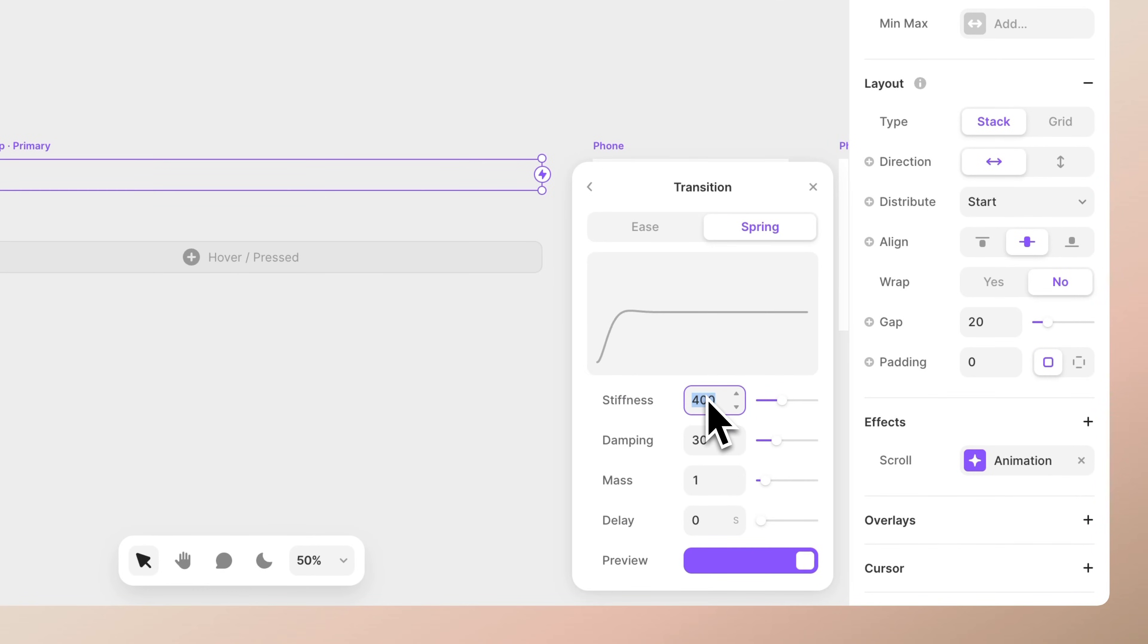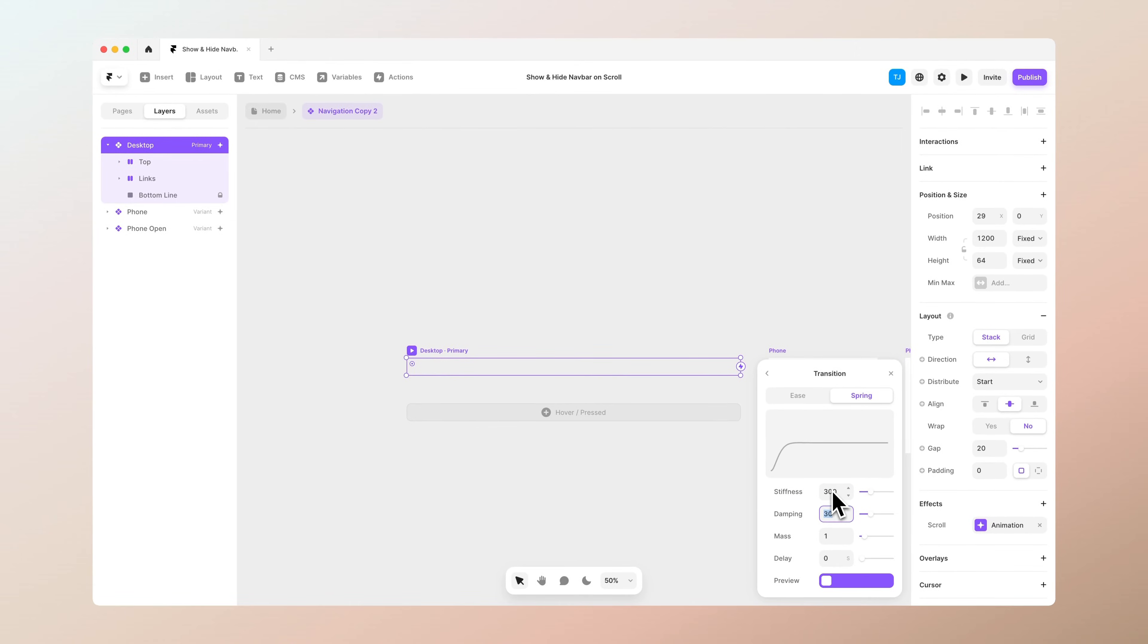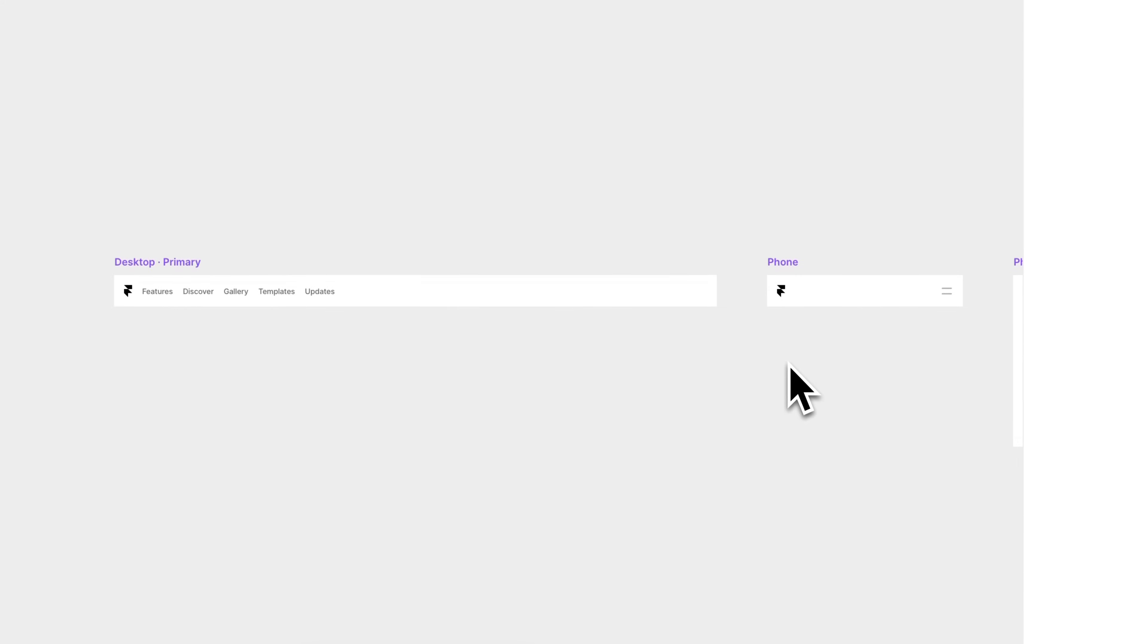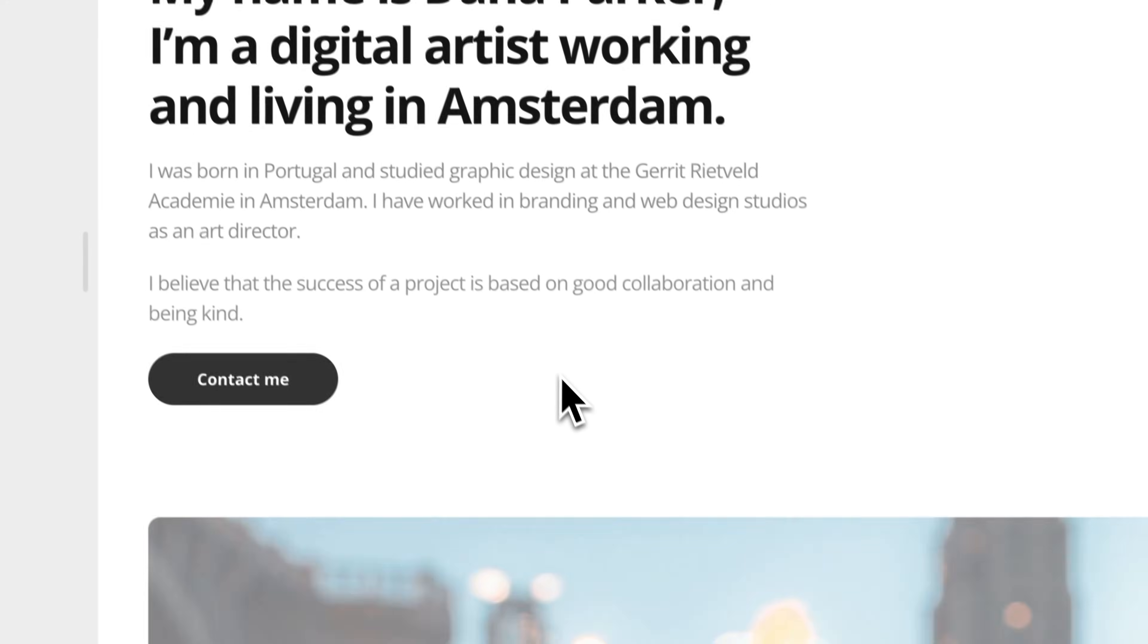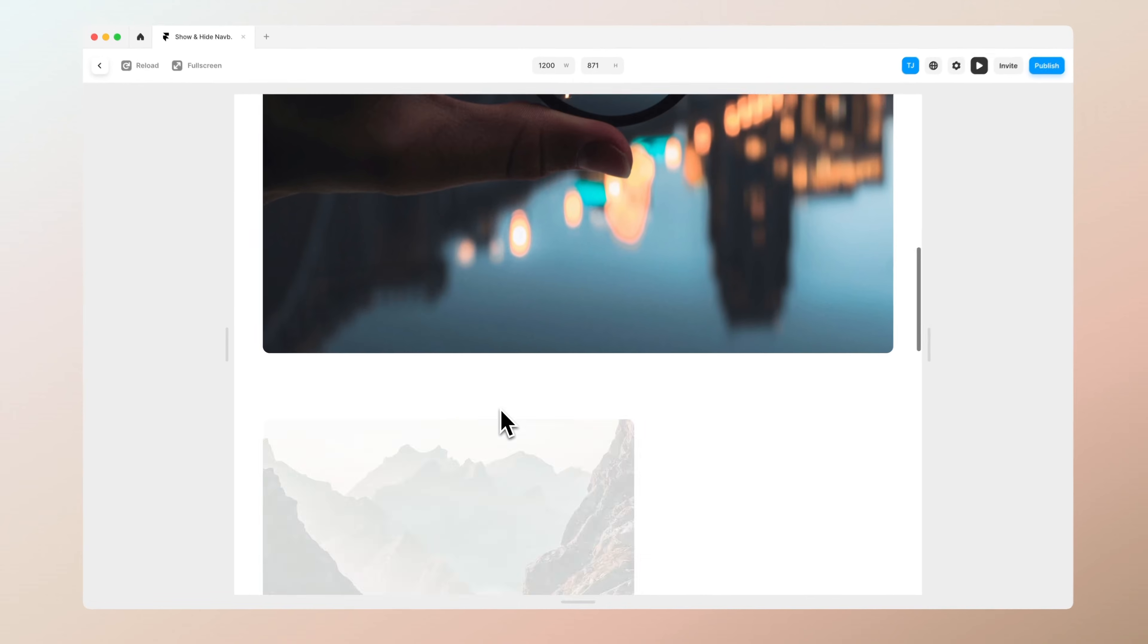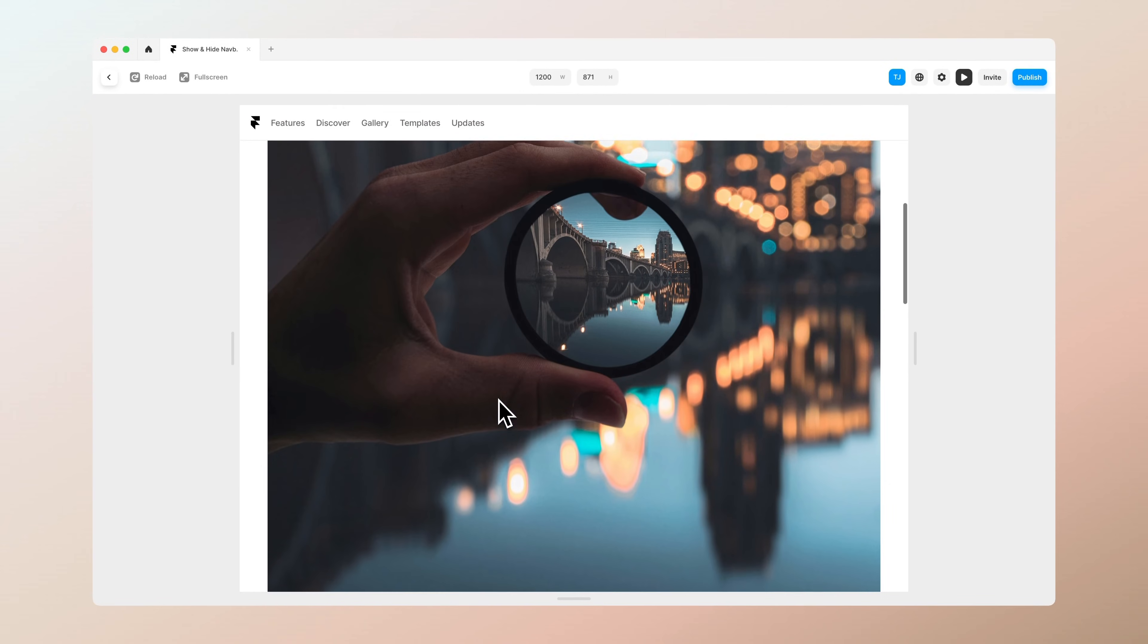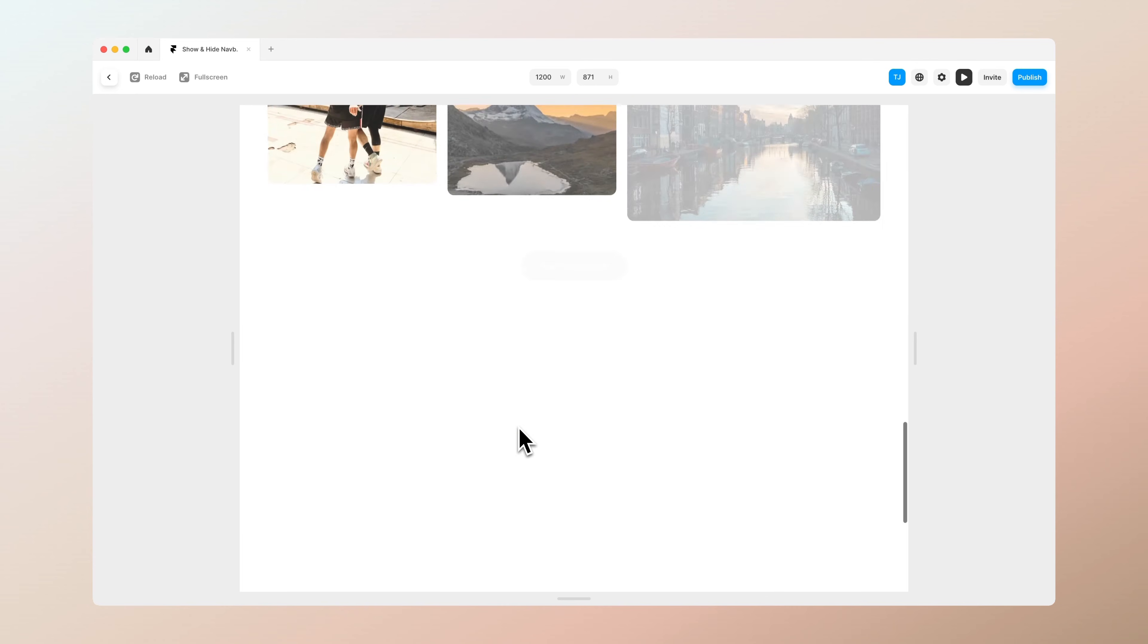And here you can from transition menu you can change the animation that happens. And now when we go back to our preview you can see that the navigation bar actually fades away when we scroll down and it comes back when we scroll up.